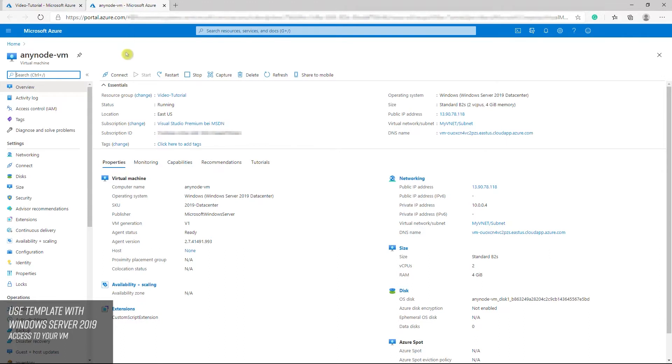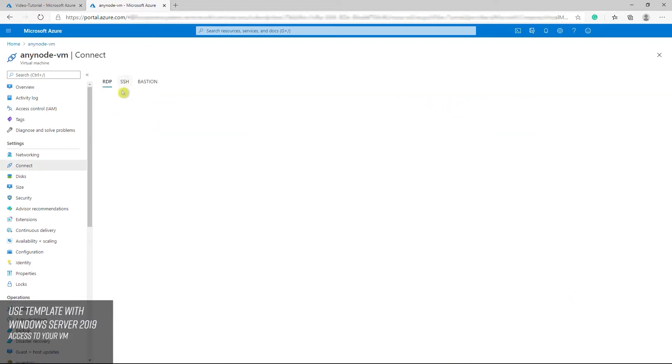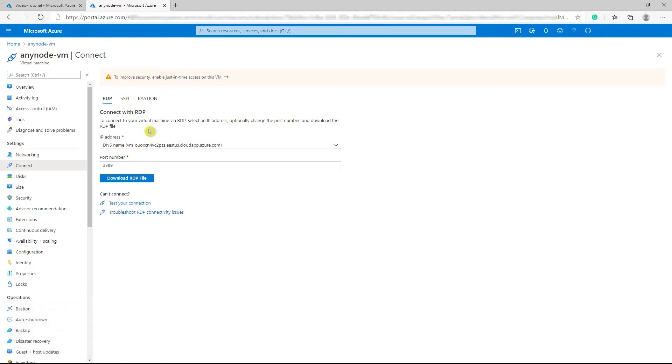Use the Connect button. Select RDP. And then select appropriate IP address and port number. In most cases, the default IP address and port should be used. Select Download RDP file.